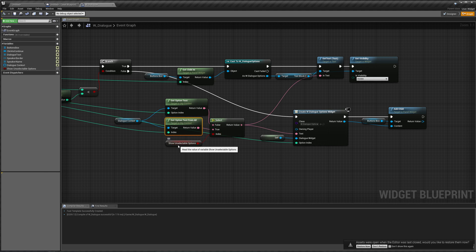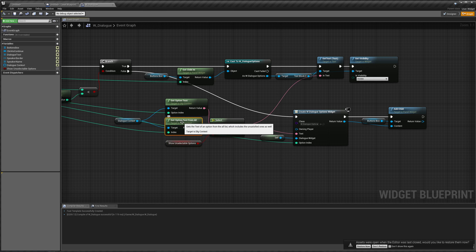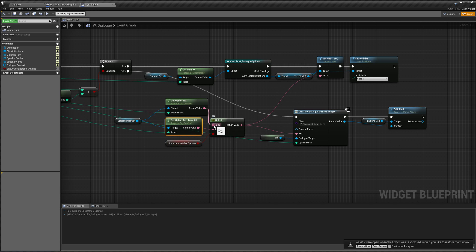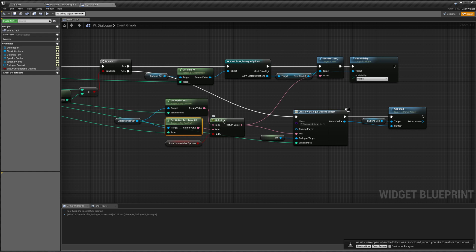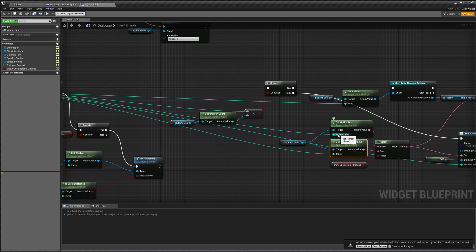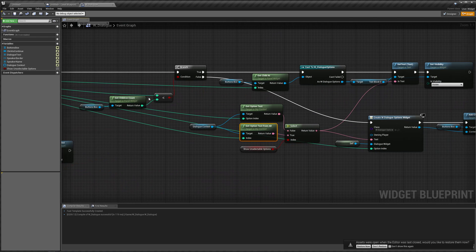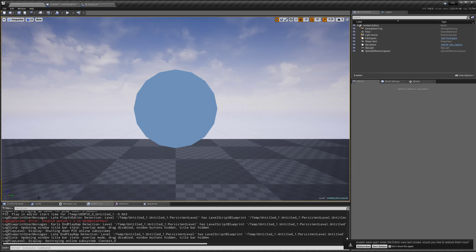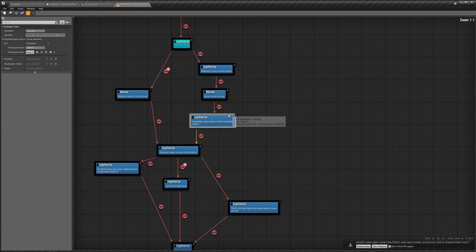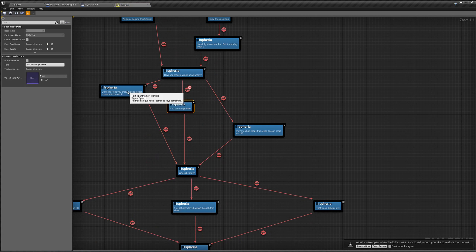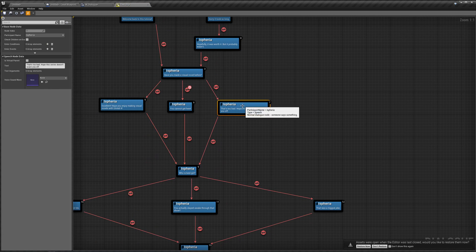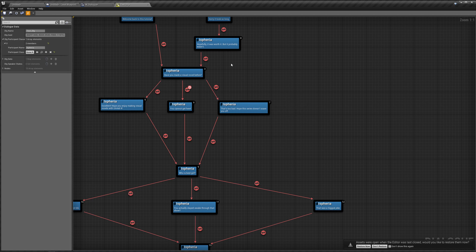It doesn't just say 'this is true, so we're only going to look at this,' because it passes it in through a reference. Because of that, it also has to go to get option text, and when it's going through get option text, the option it's getting is two, because that's the current index. But there is no valid option two in our test dialog — option zero and option one exist, but there is no option two.